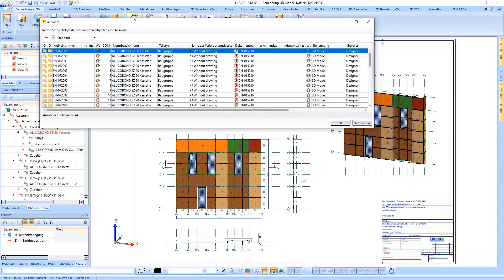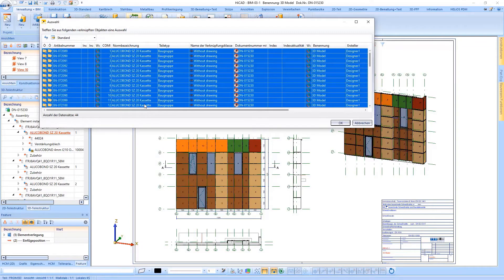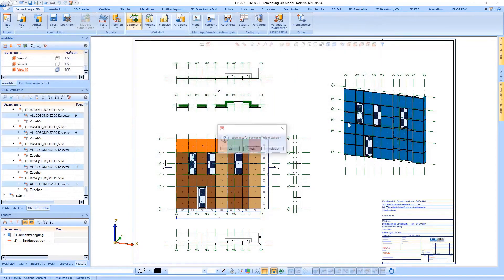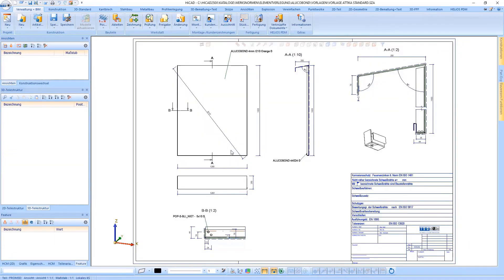Via very transparent automatisms in the drawing management it is displayed very quickly and clearly for which assemblies the drawings are still missing. Here I select all Alucubon SZ20 tray panels and the drawings for them are created. So what happens now?